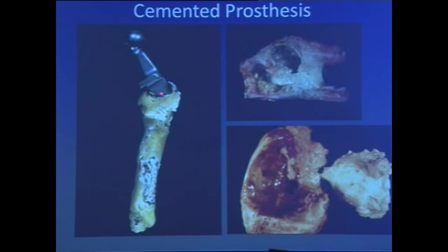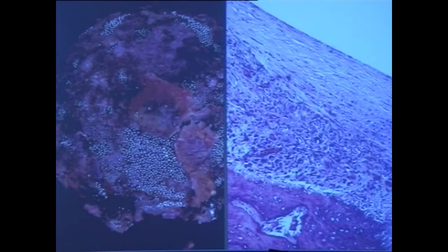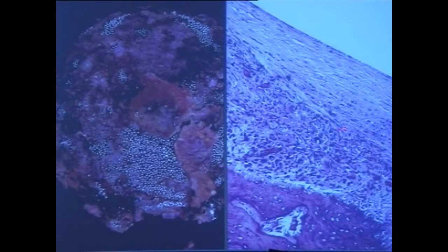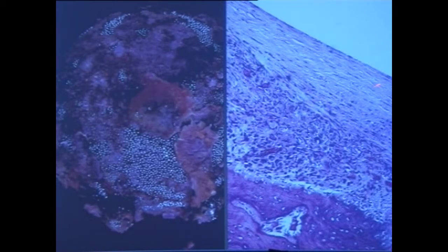In a cemented prosthesis, you have the stem with cement around it. When you take off the sleeve of cement, you see there is cavitation — this is cement sitting outside. Here is a cross-section on hematoxylin-eosin showing a smooth fibrous lining, then reactive tissue with plasma cells and lymphocytes, and finally reactive bone formation — and this is the zone where loosening is taking place.